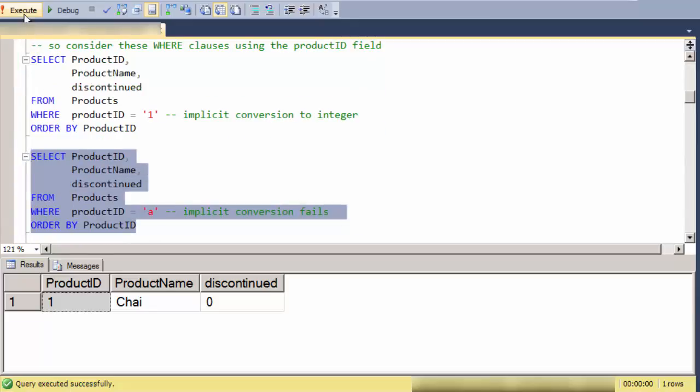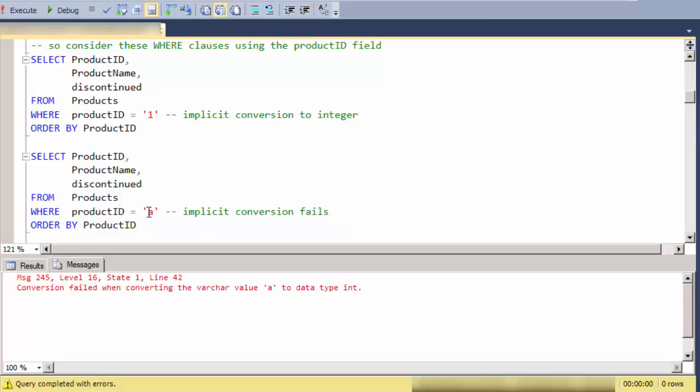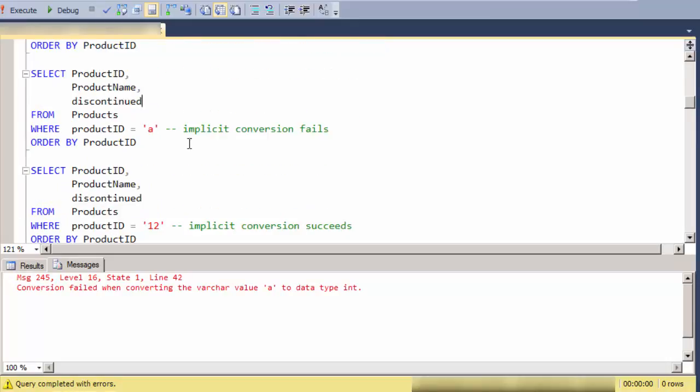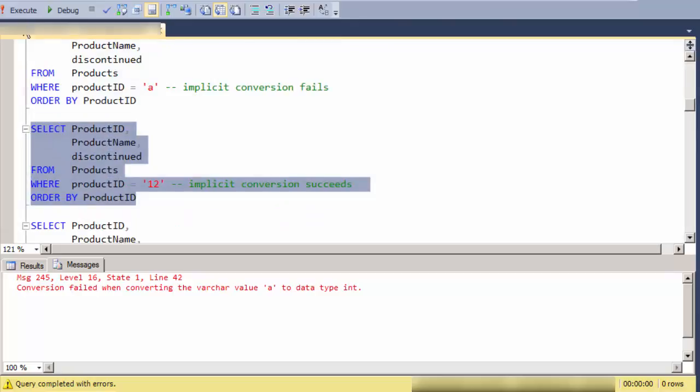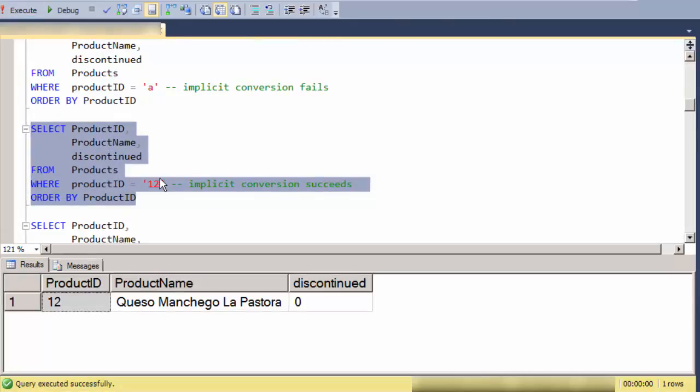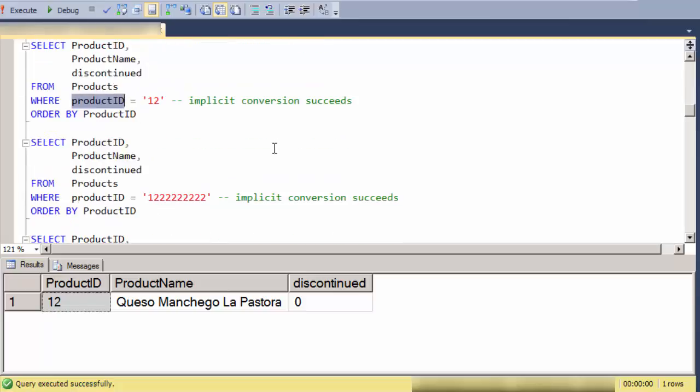And if I use some non-numeric or non-digits in the string, then the conversion fails.